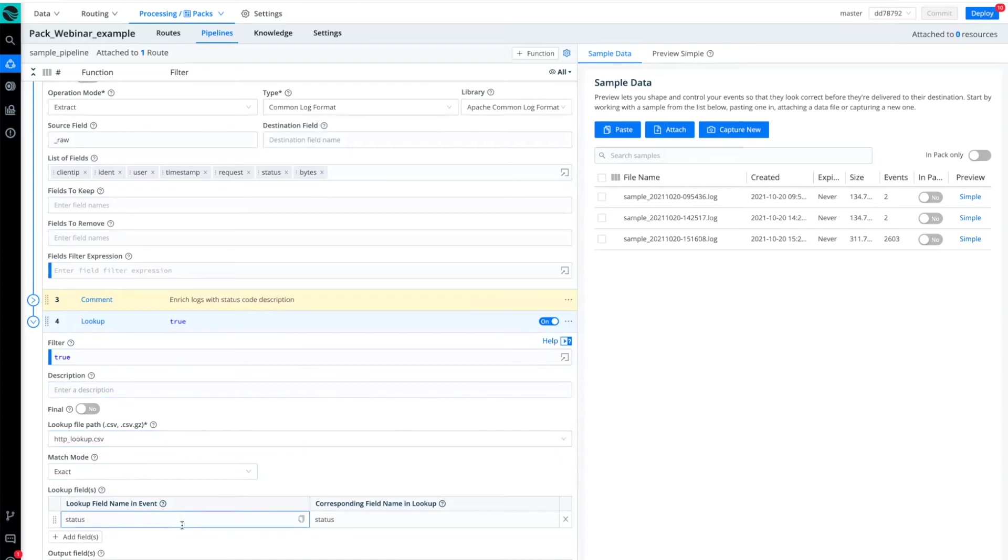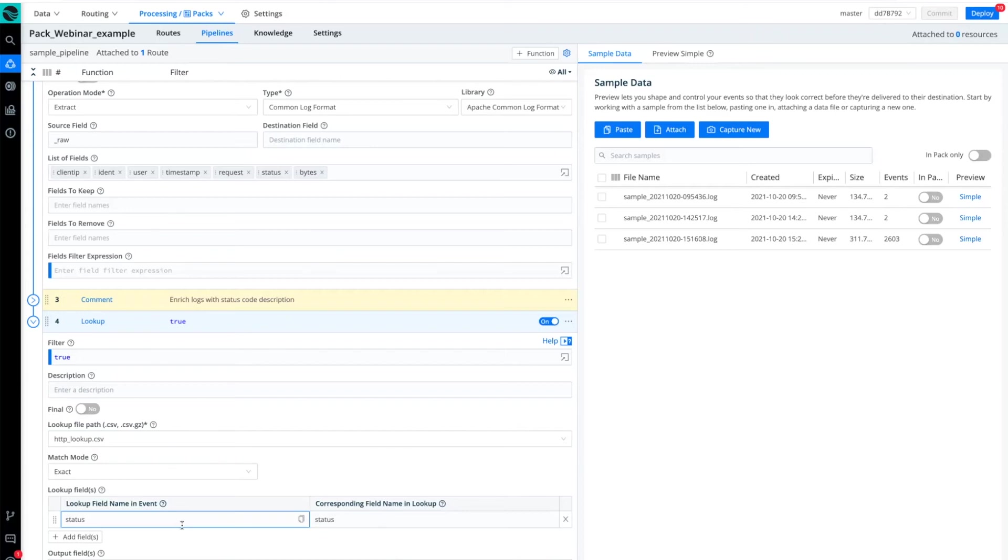It uses that knowledge object or this lookup file to take the status and enrich the output of the HTTP status and adds to that a human readable text description of that HTTP status number.